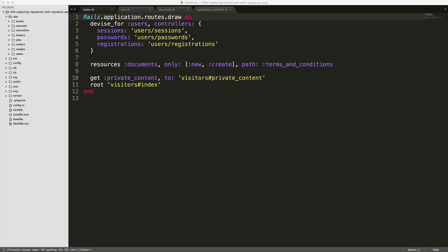So let's first see how we have our application set up. We are using Devise on the users model. And do note that I have manually set the controllers for each one of these. Then we also have a resource for documents, which we only have the new and create action. And we're overriding the URL path to terms and conditions. And then within our visitors controller, we have a private content and an index action.